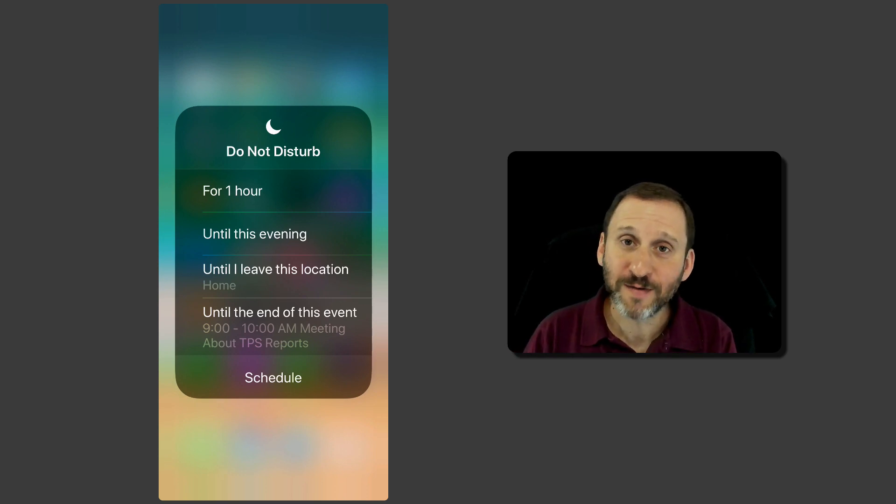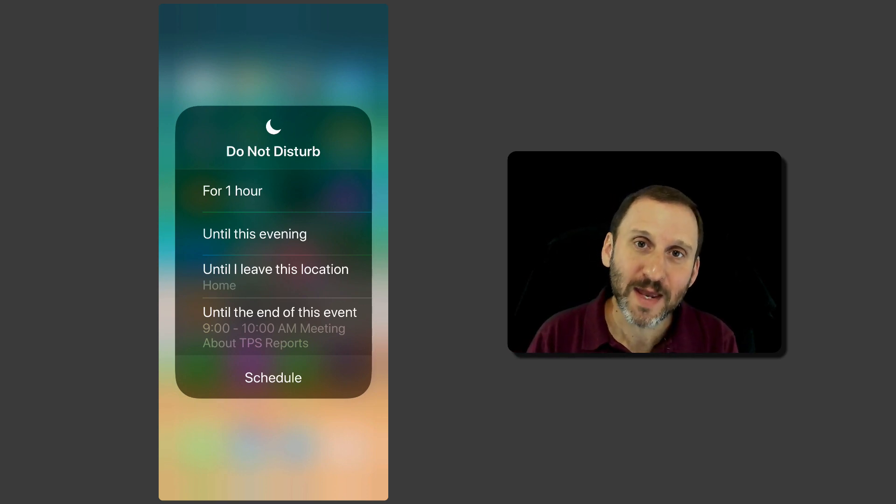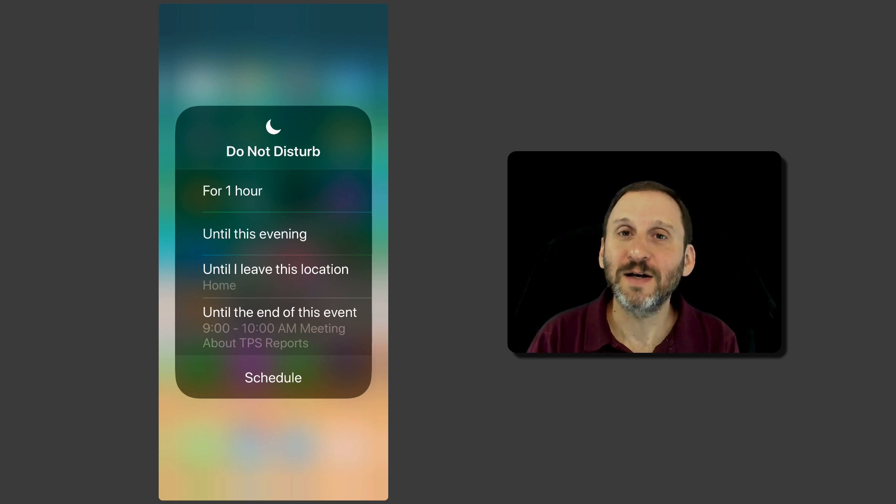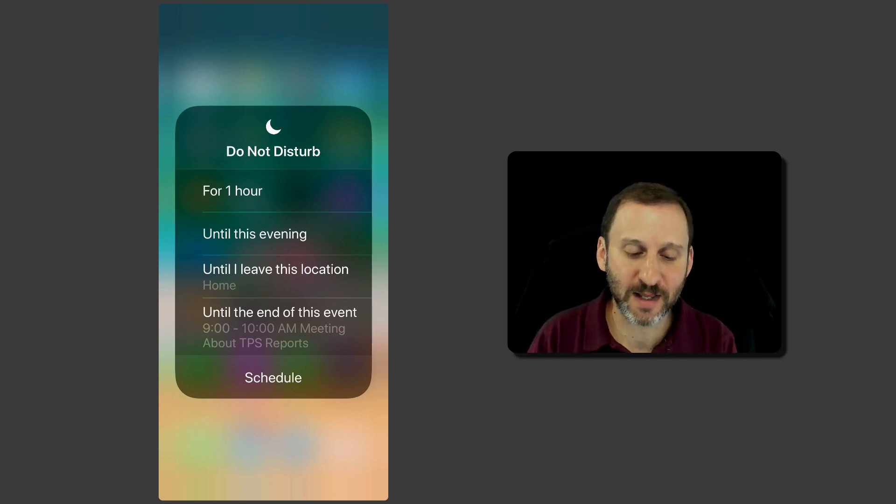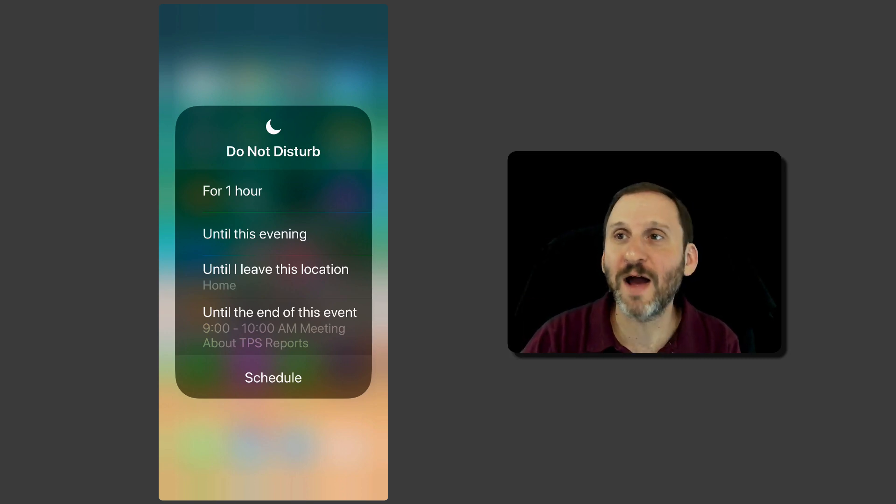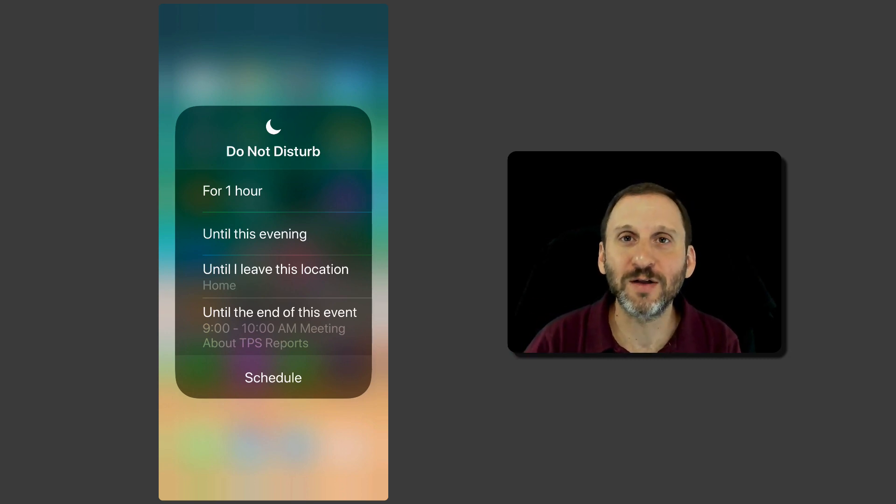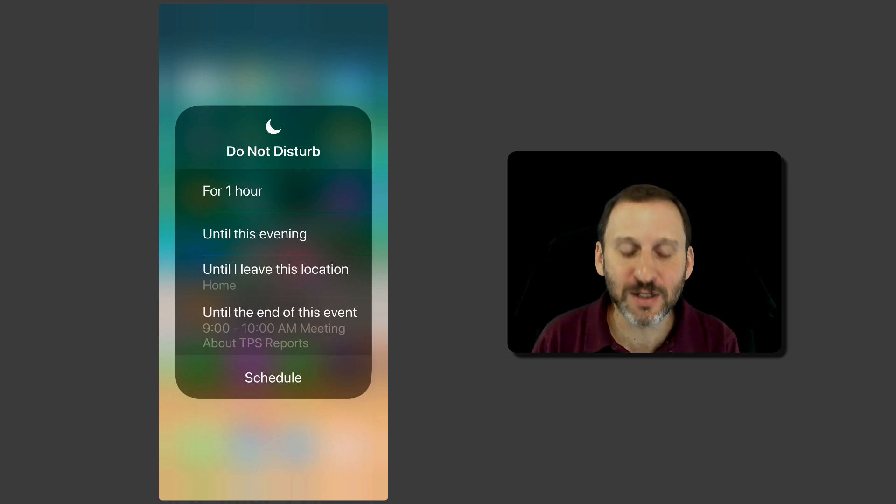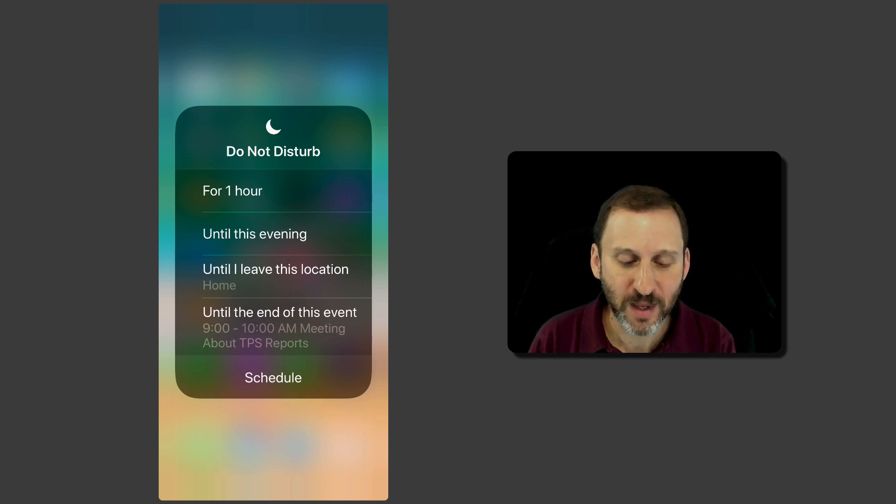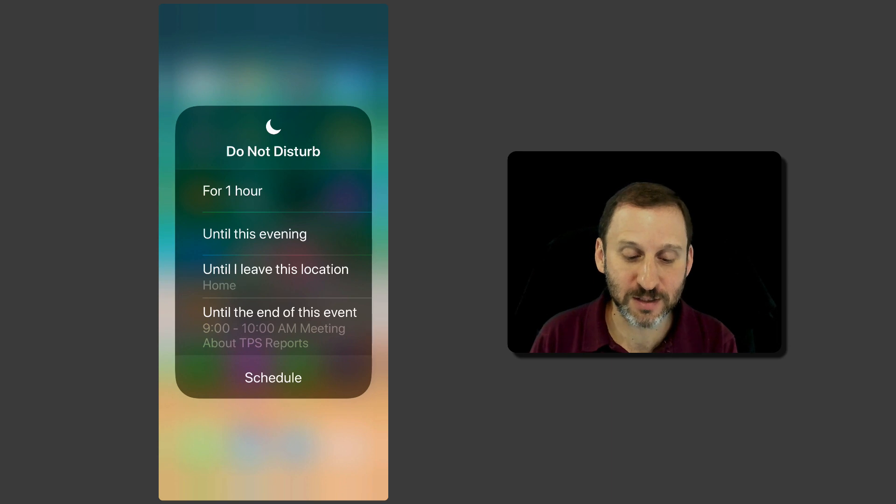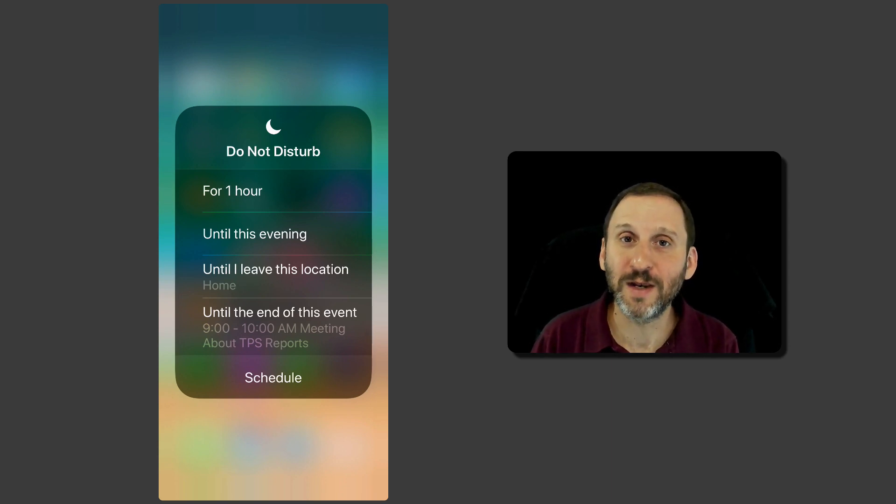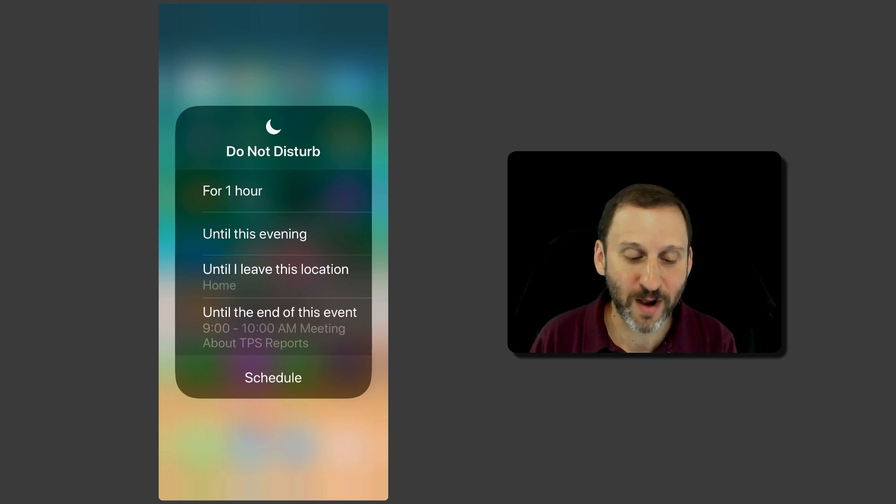Then you have some other options. If you're in a location that you have set up in your contacts and things like that. Like I have this location here is Home. You could have it called Work. You could have it called whatever. You have a location in your contacts there. You'll have Until I Leave this Location set up. So here it says Until I Leave this Location Home. Great. I can turn that on and now when I leave here it will go back on. Perfect.